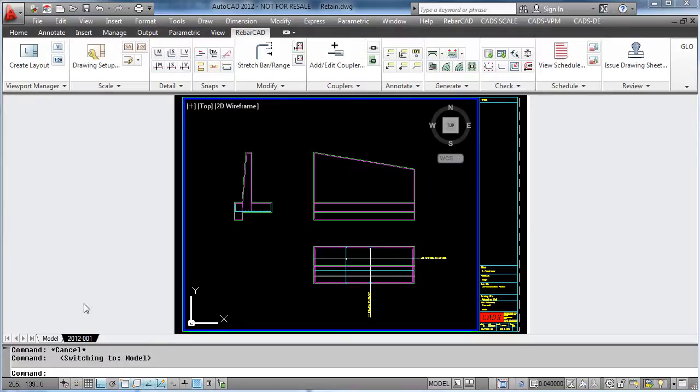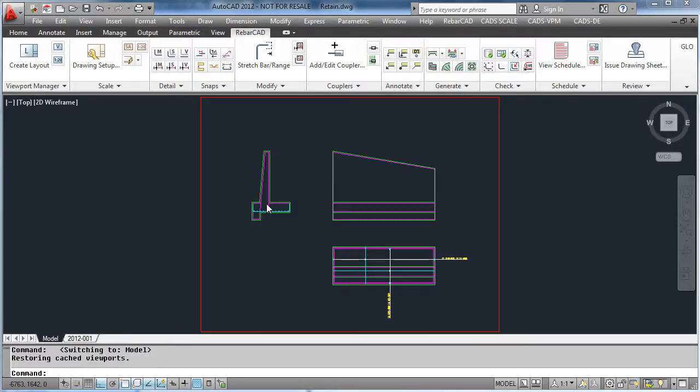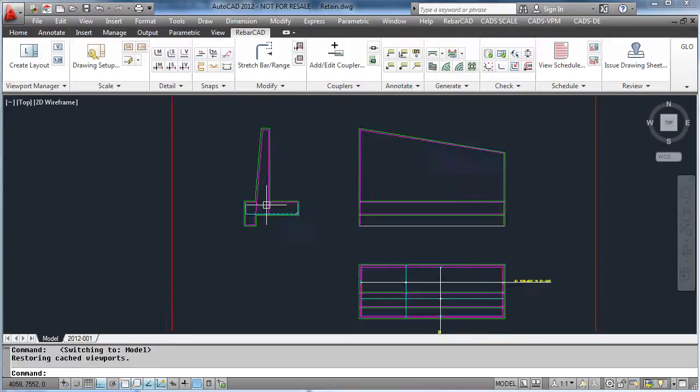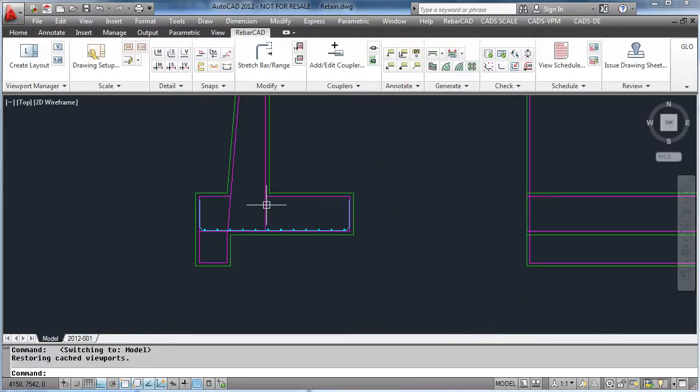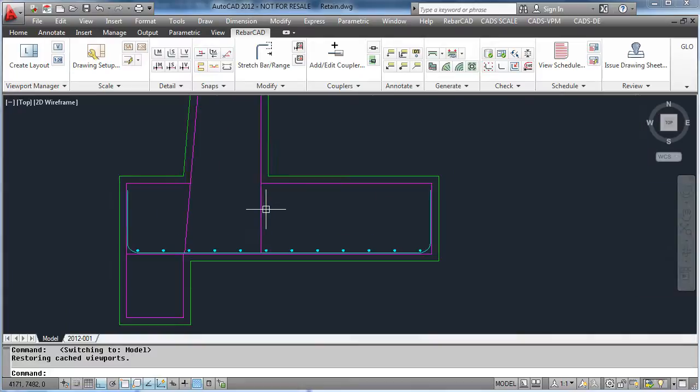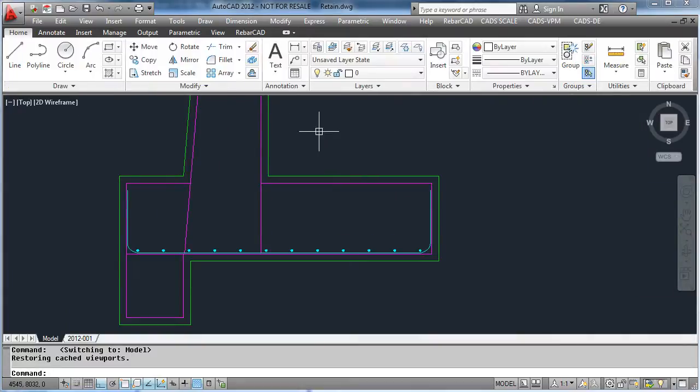Another benefit of using RebarCAD is how easy it is to add bars and edit bars. If we want to place the top steel in the detail, we use the AutoCAD mirror command.